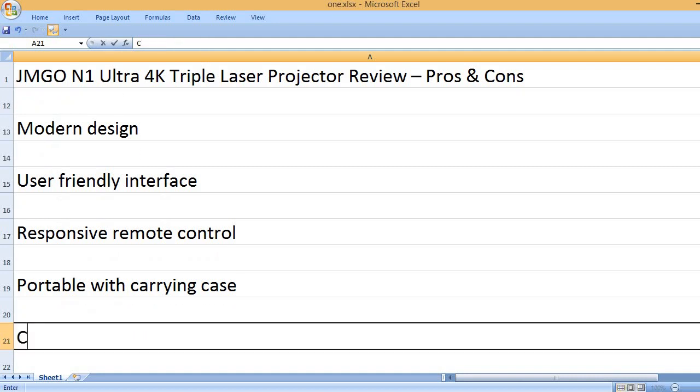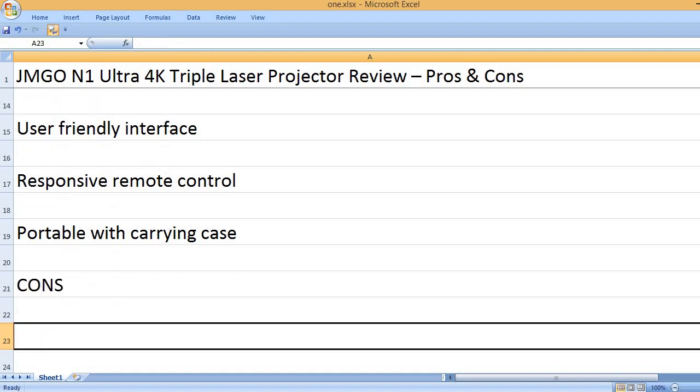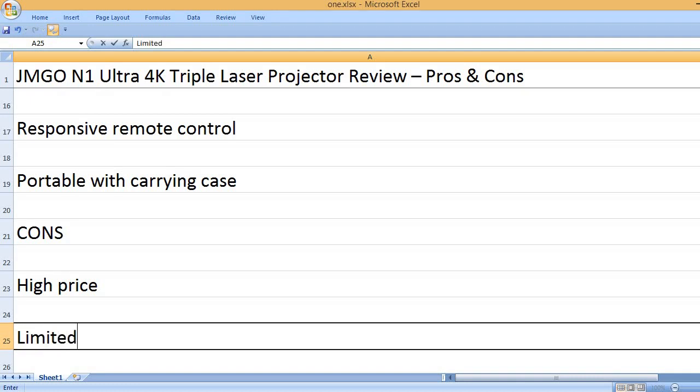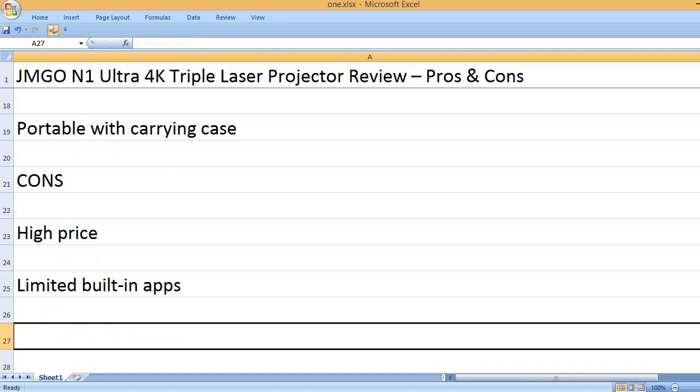Portable with carrying case. Cons: High price, limited built-in apps.